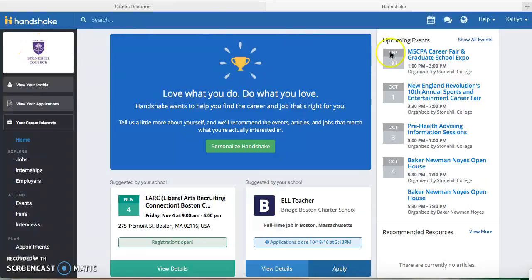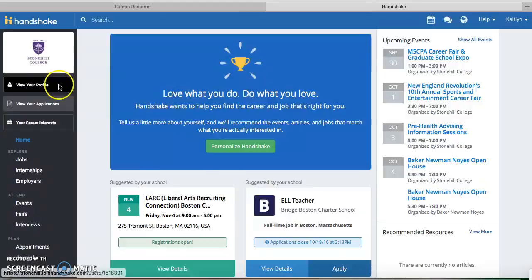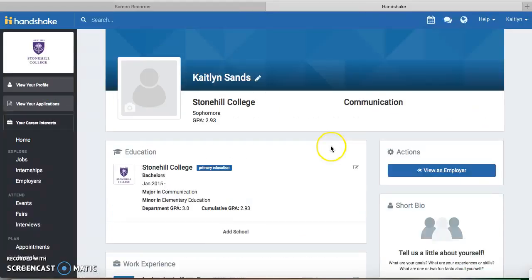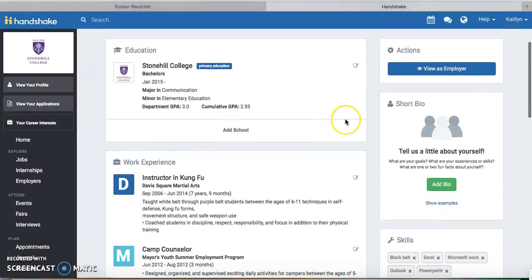This is my profile to give you a template on where to go and find everything. You want to click on View Your Profile right here, and then scroll down a little bit,